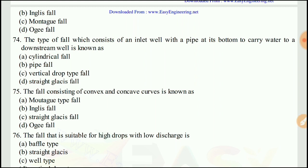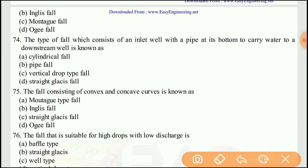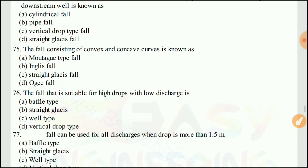Question 74: The type of fall which consists of an inlet well with a pipe at its bottom to carry water to a downstream well is known as the cylindrical fall. The right answer would be A.